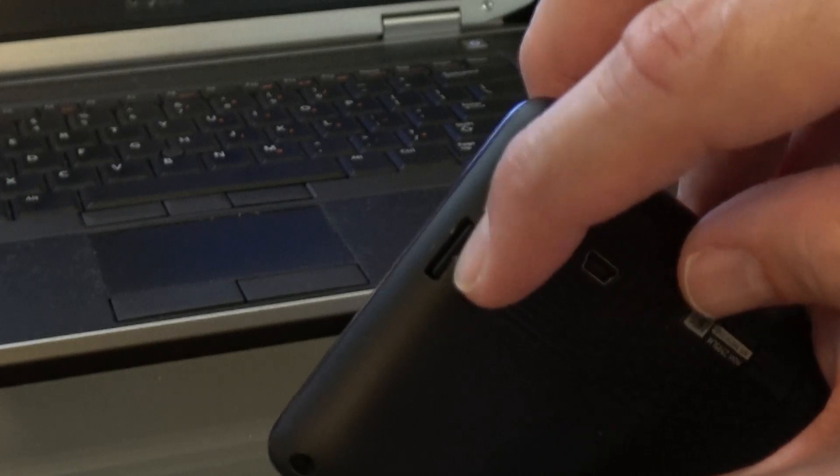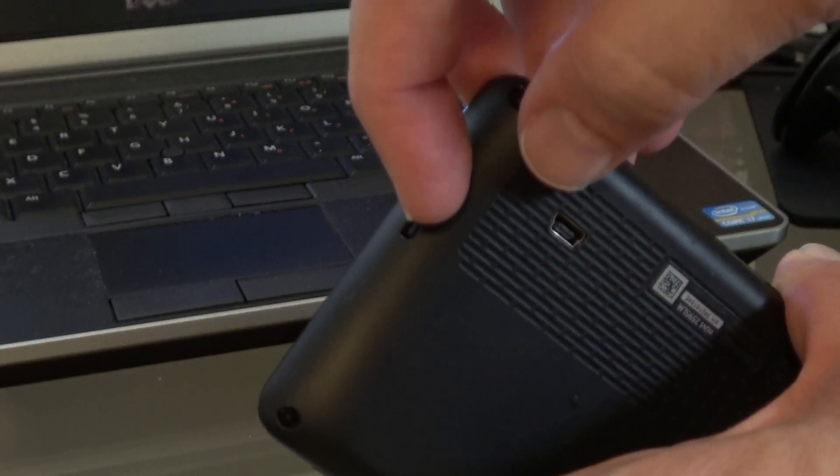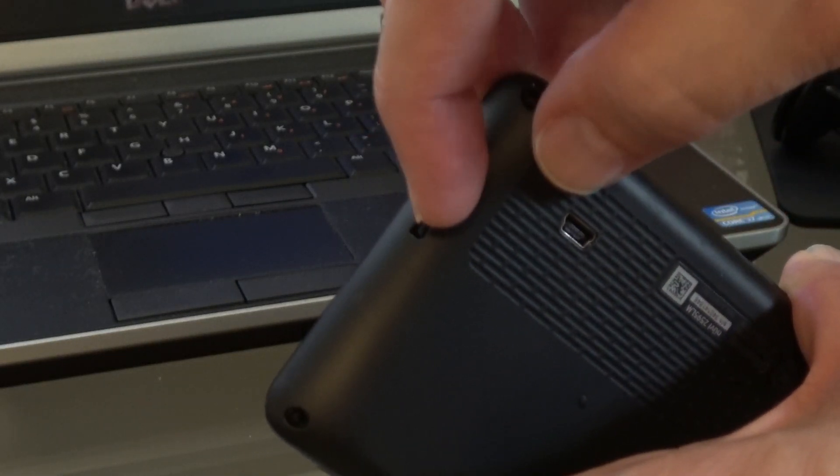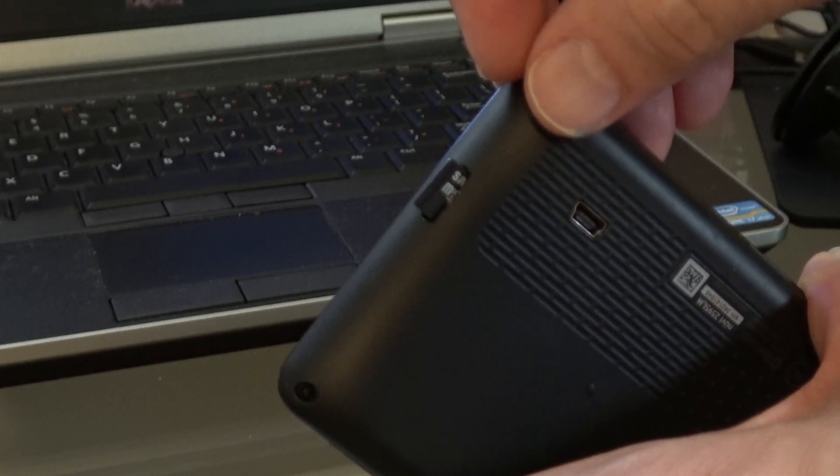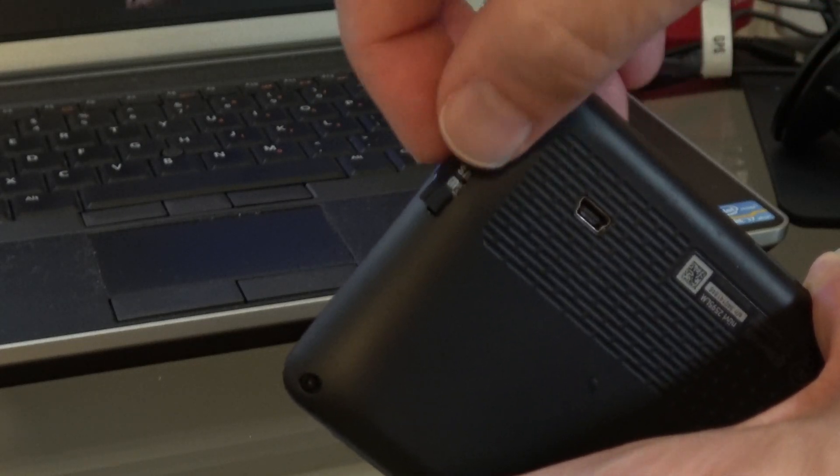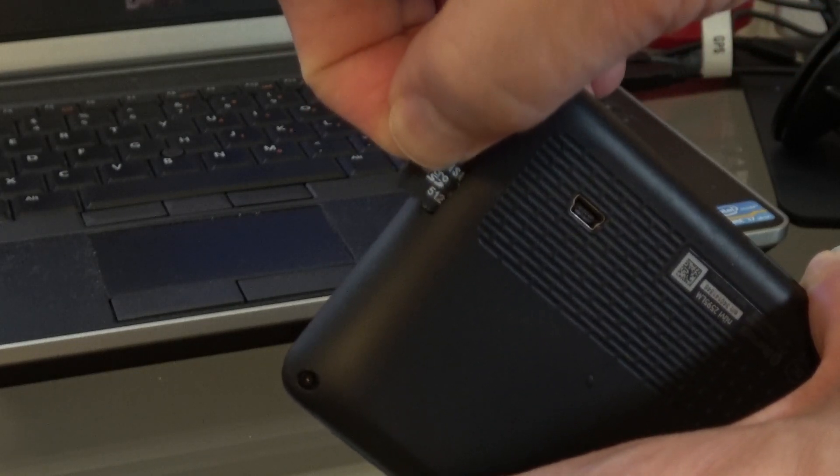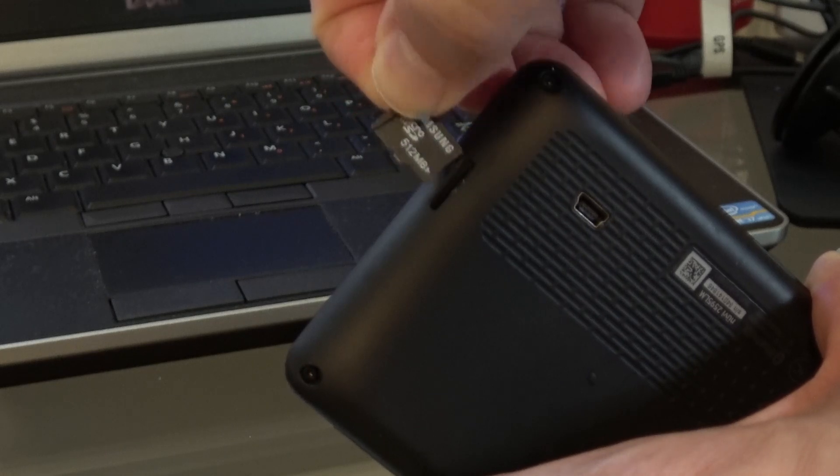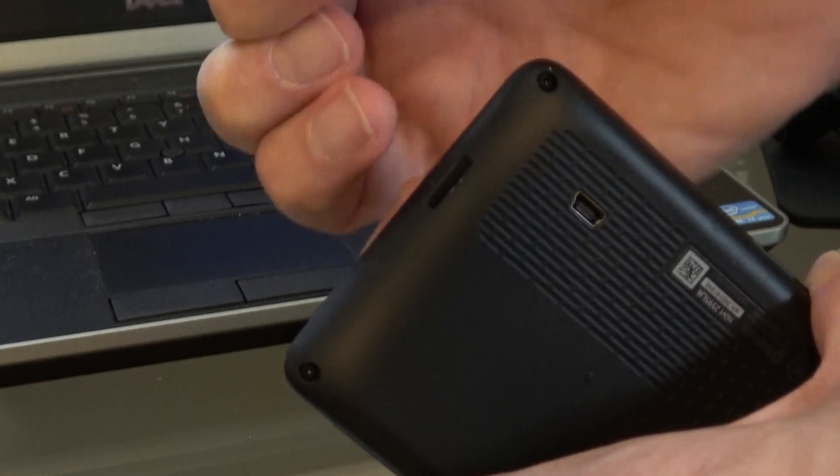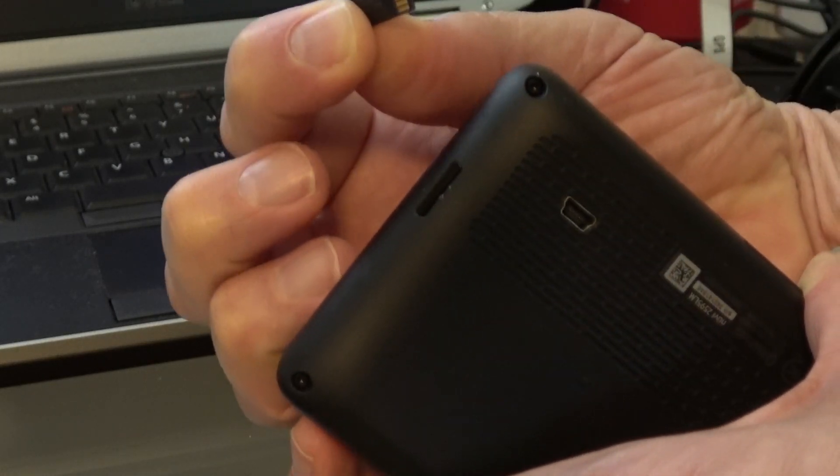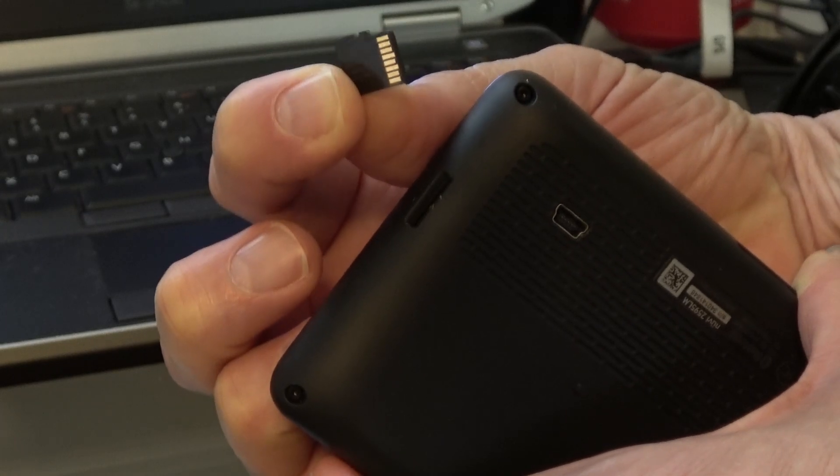So all you do is you push down on it, if there's one in there. In my case, there is. And then you pull out the card. Now notice that when you pull it out, the copper tabs are on the back side.